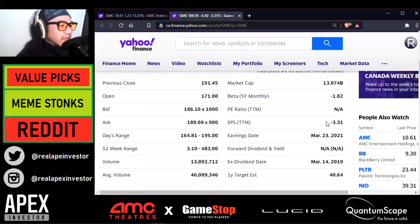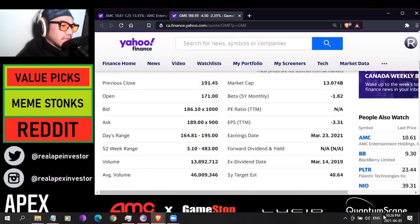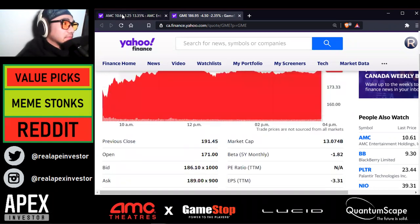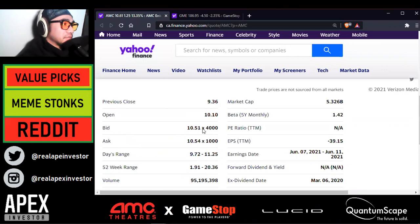Ladies and gentlemen, welcome back to Apex Investor, the daily update for Monday, April the 5th. We're looking at AMC and GME.